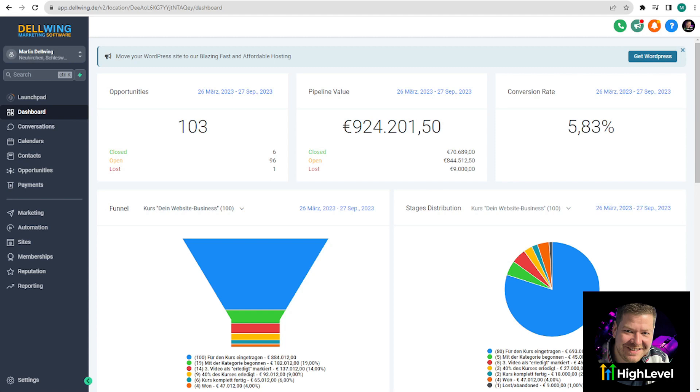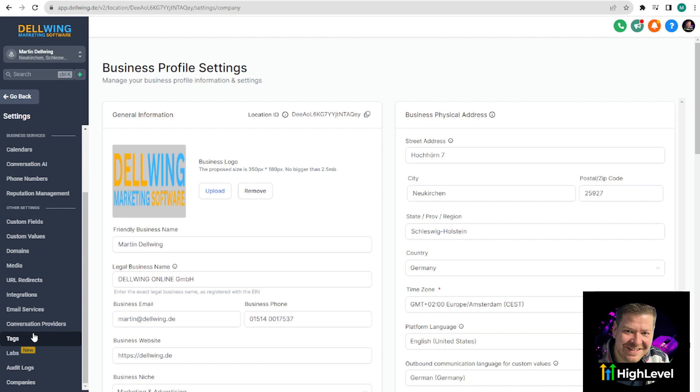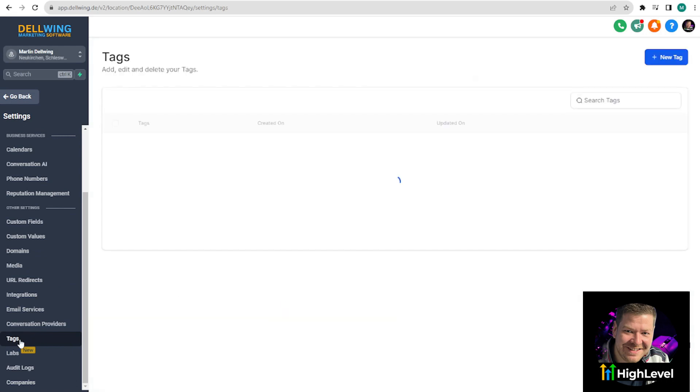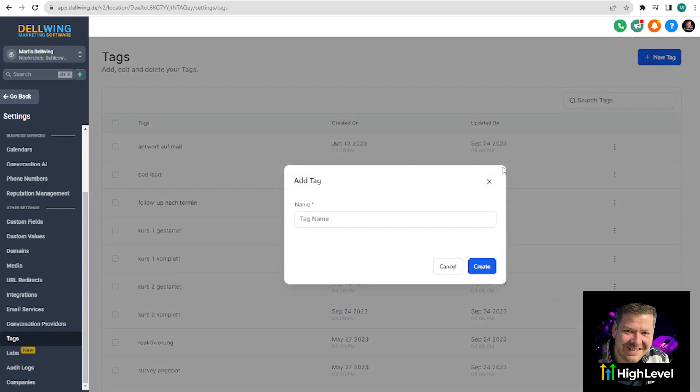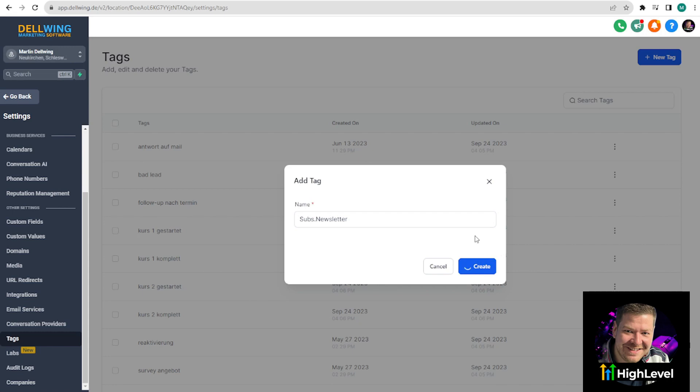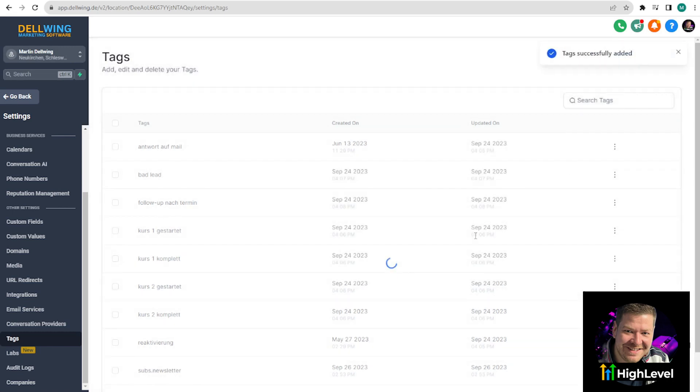First, we will start by setting up our tags. To do this, we go to our subaccount, click on Settings at the bottom left, and then you have the option to select tags. Now, we click on New Tag at the top right and the first one is named Subscribe Newsletter. You can choose the name freely. Just make sure you can remember it.